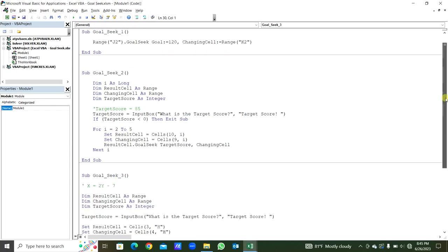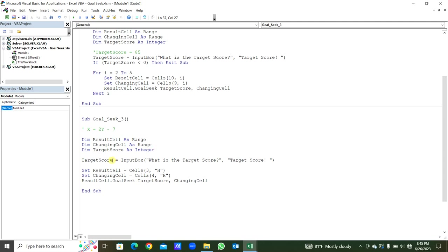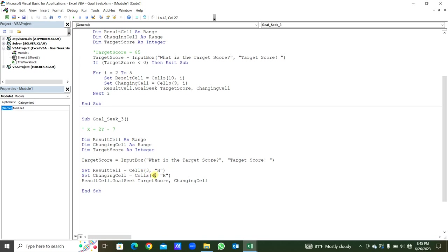This is the next procedure — GoalSeek 3, a third example. Here we have the equation x = 2y - 7. We assign the same variables as earlier: ResultCell and ChangingCell as Range, TargetScore as Integer. We get the TargetScore from the user via InputBox. We set ResultCell and ChangingCell — they are in row 3 and row 4 from column H, which is column 8. We call ResultCell.GoalSeek with TargetScore and ChangingCell.